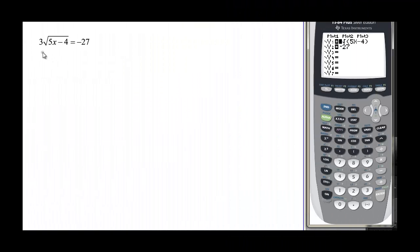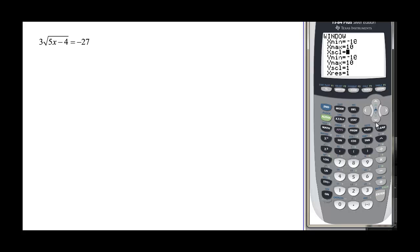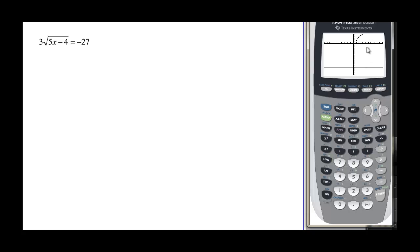For a problem like this, I put the left-hand side as y1 and the right-hand side as y2. In a standard window we can see part of the graph, but not the negative 27 value. I change the y-minimum to negative 35 so I can see both curves — there's my radical and there's my negative 27, and they are never going to cross, so there is no solution to this one.